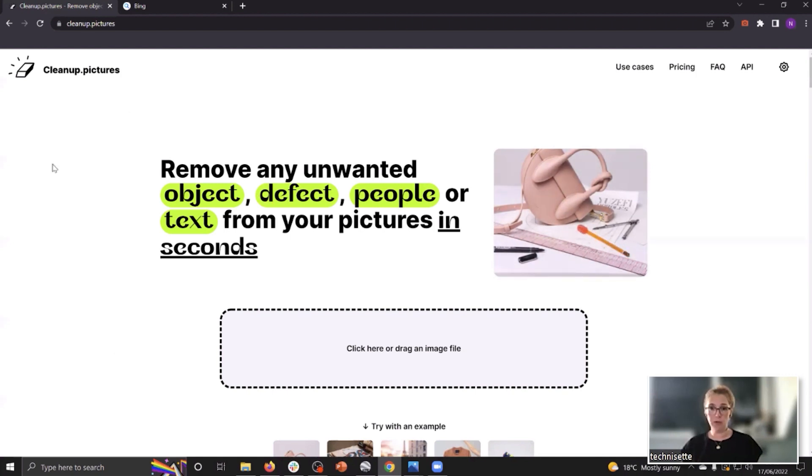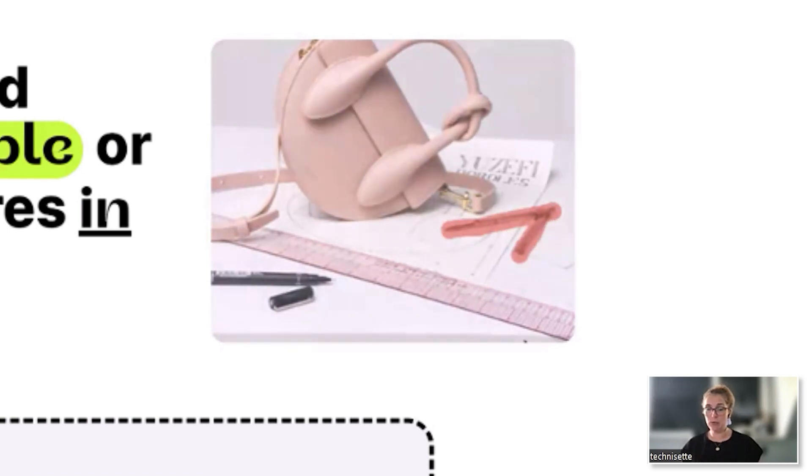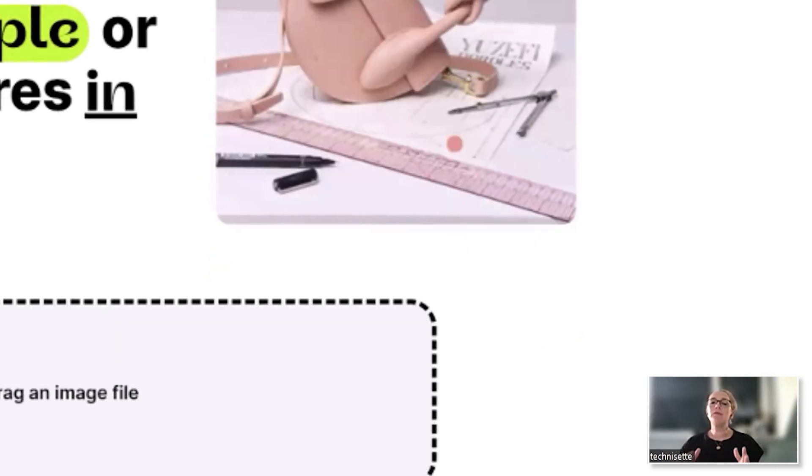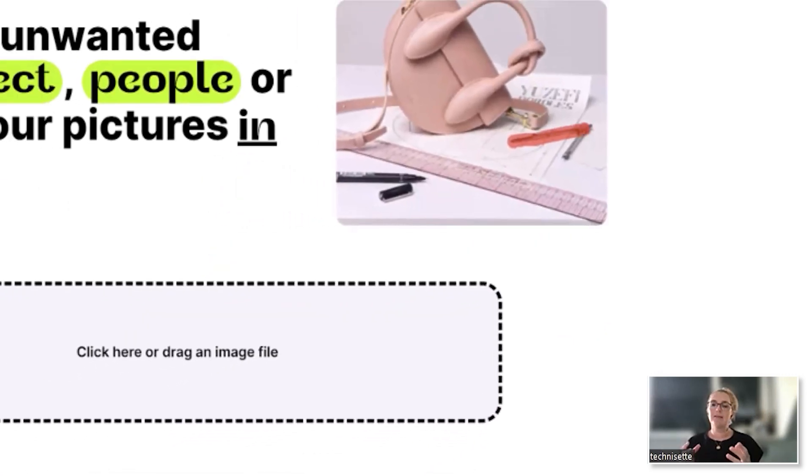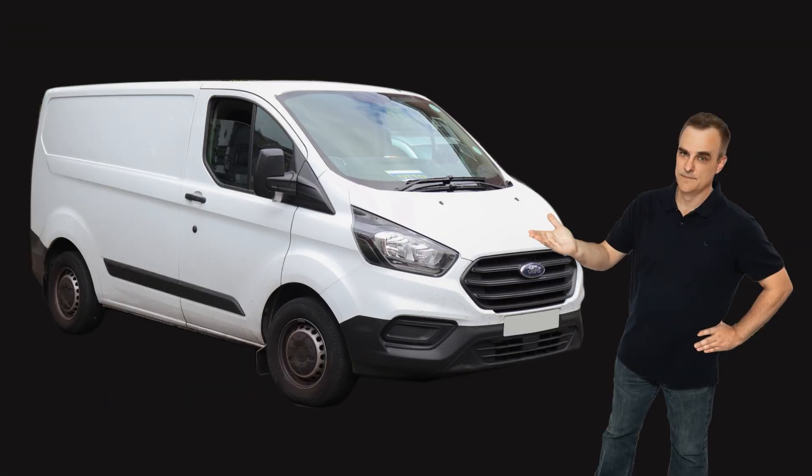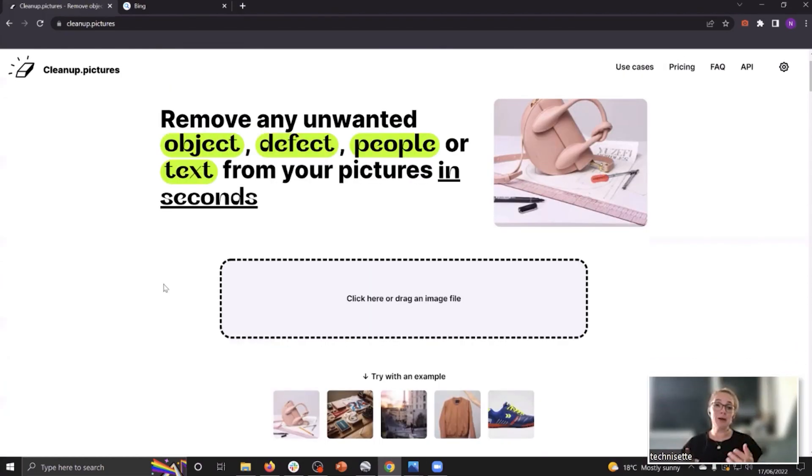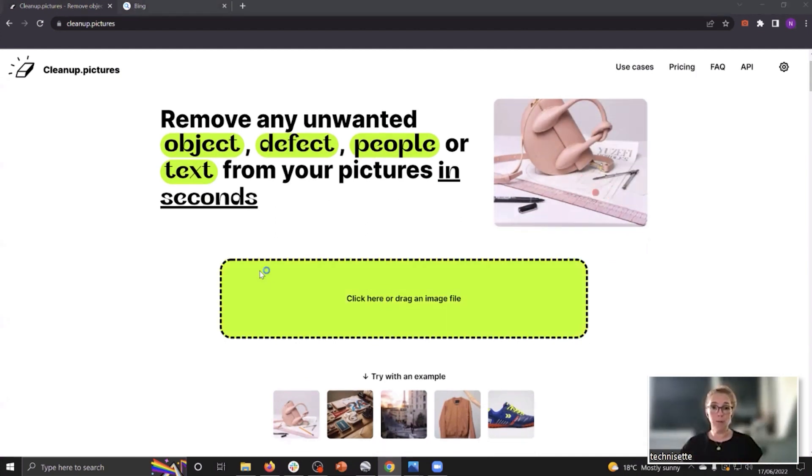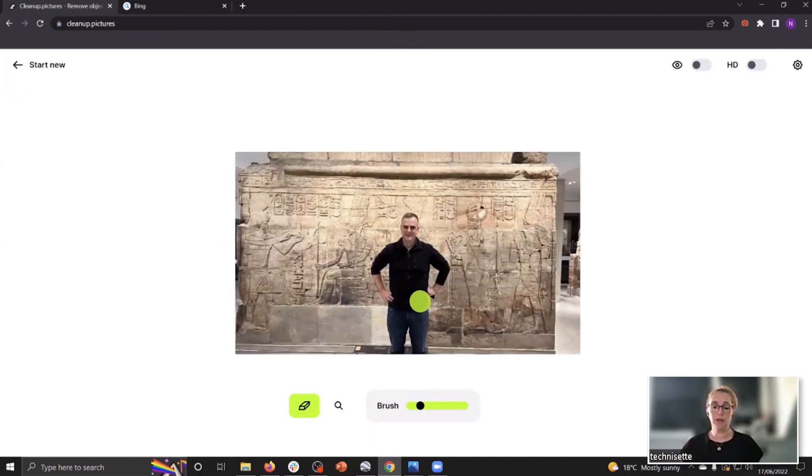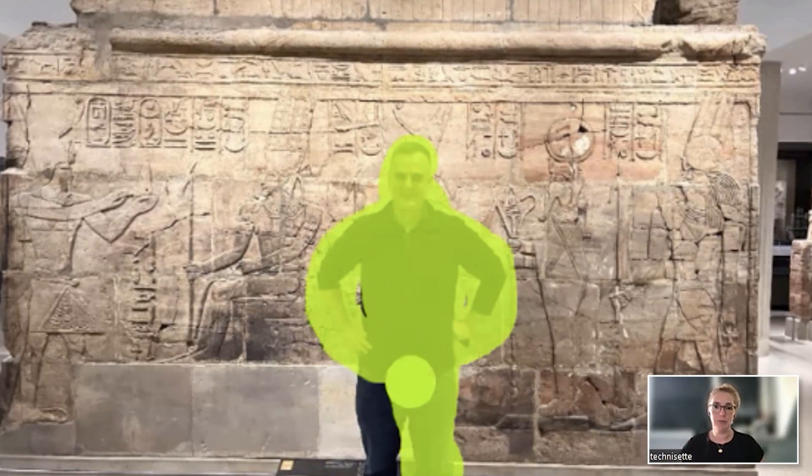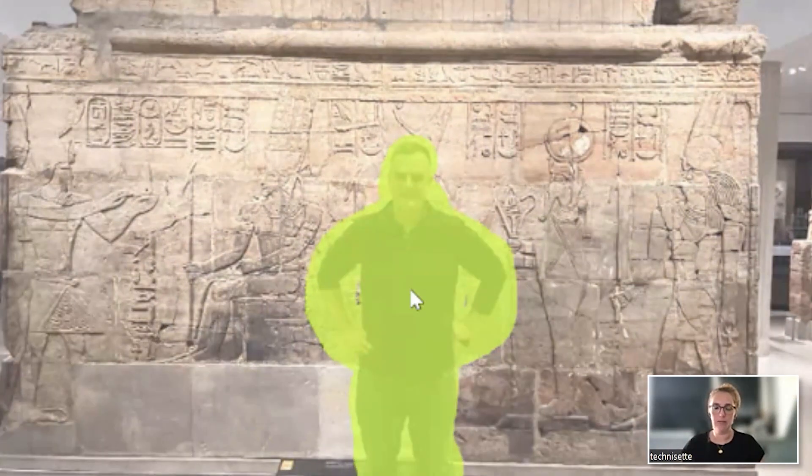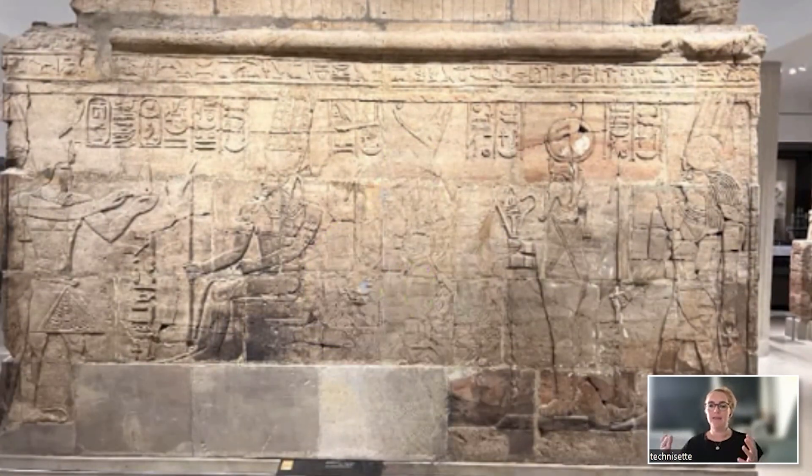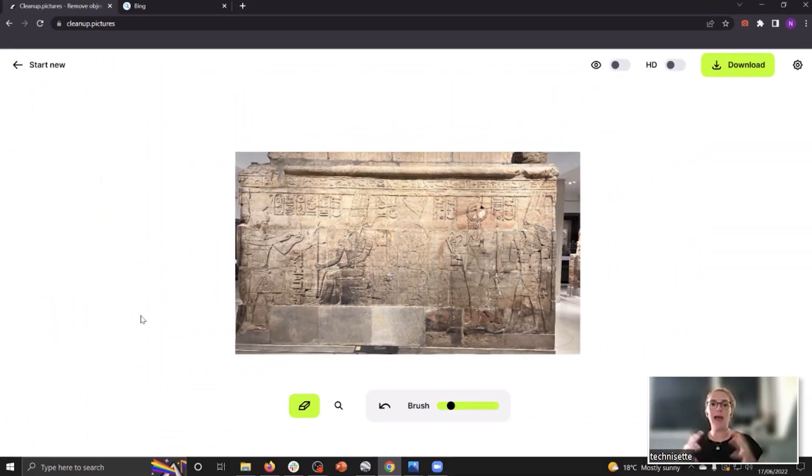We're going to be using cleanup.pictures, which is an online free tool. You can upload a photo to it. You can actually erase stuff off the photo. It's not going to reveal what's behind things - it's going to be using artificial intelligence to color in whatever you're removing. We're going to upload David's photo here and now we're going to use the eraser function to erase David from the photo. Try to be as precise as you can be. There we go - it makes a guess of the color that would be behind you, but now we have a full image of the wall you were standing in front of.